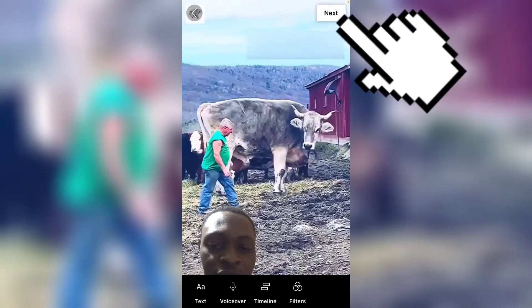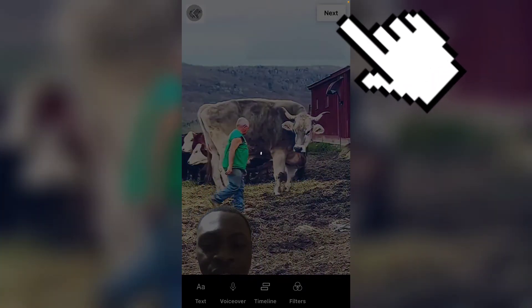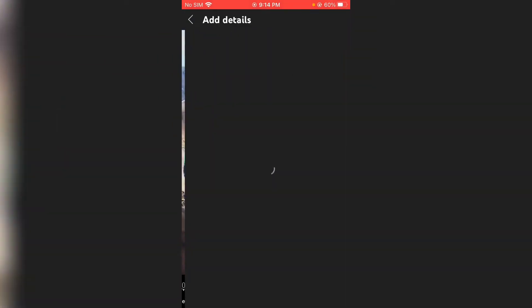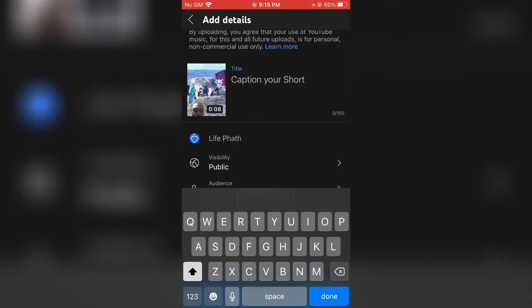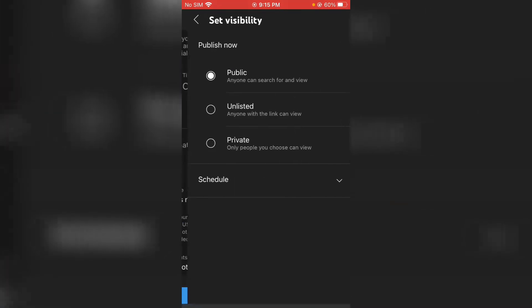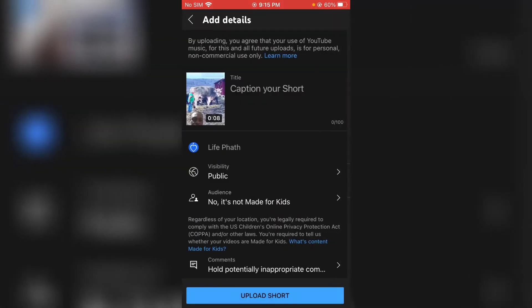The video has ended. All I need to do is click on the check icon, then click Next, and then I can publish it. I'm not going to publish this particular video since it doesn't fit my gaming channel content. If you are ready to upload, add a caption, choose whether to publish or save for editing, then click Upload Short.